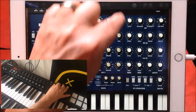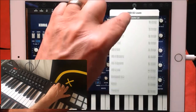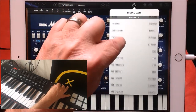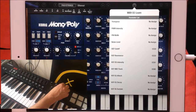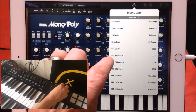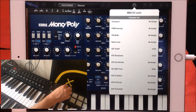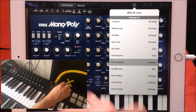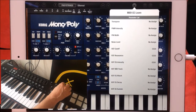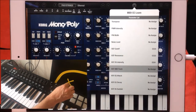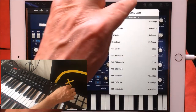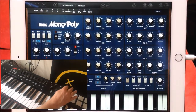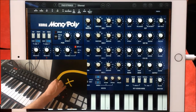We'll go along and assign the envelope intensity and the keyboard track. So we'll assign CC79 to the envelope intensity on this one, and the voltage control filter tracking to this one. Now we should have these four pots across the top controlling those parameters.